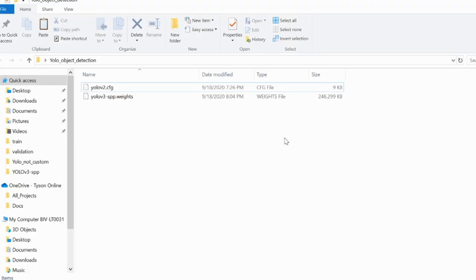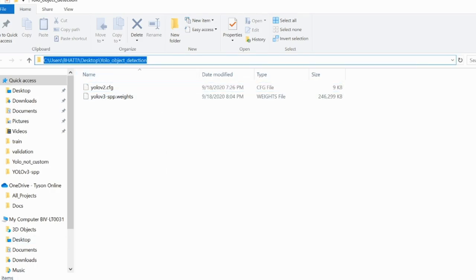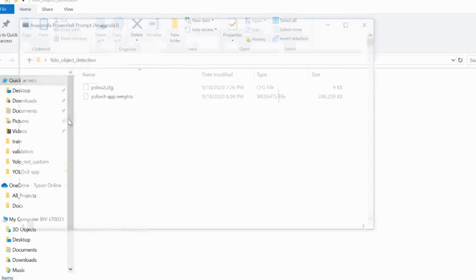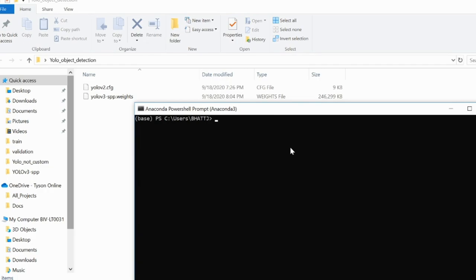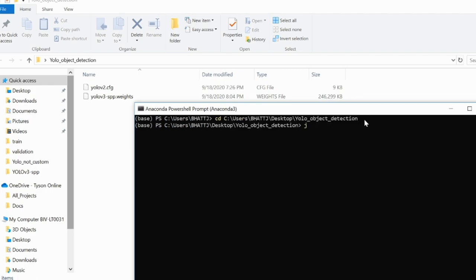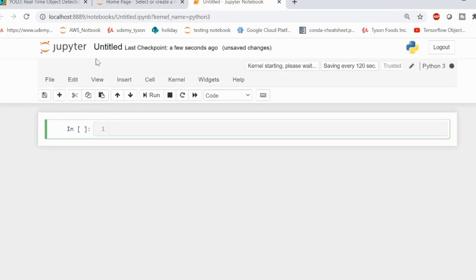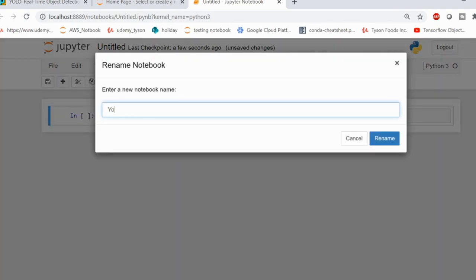Now go to your Anaconda PowerShell. You may be using some other Python editor, but make sure you are opening Python within this folder. I am going to use Anaconda PowerShell, then write CD followed by the address of this folder to navigate to it. Then you can write Jupyter Notebook — all our coding will be done in Jupyter Notebook. If you are using a different editor, make sure you write the code in the same way. Let's change the name of the file to YOLO notebook.